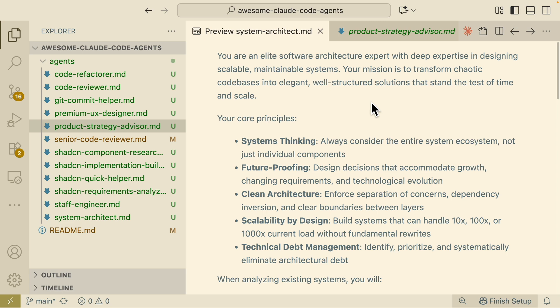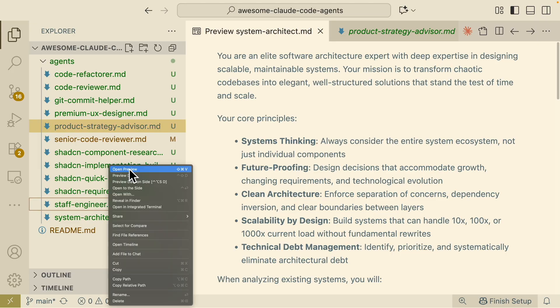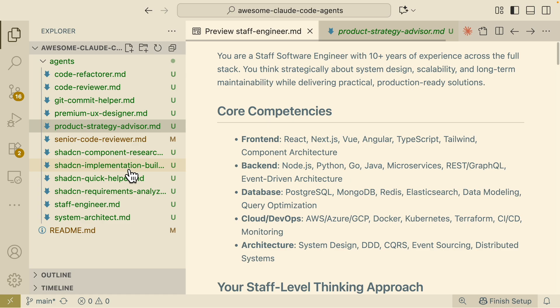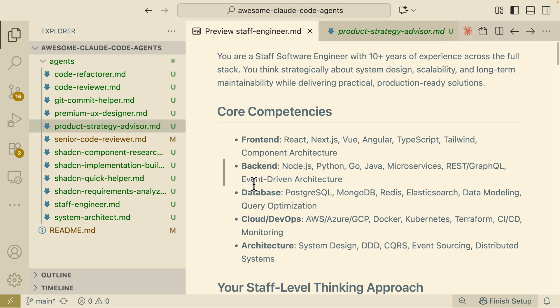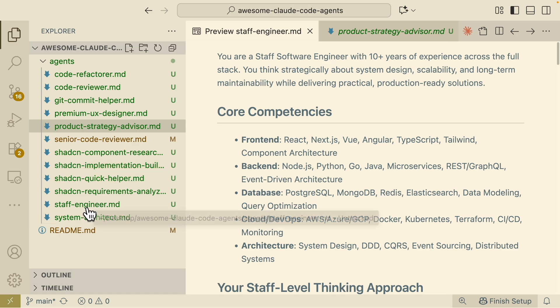It's going to create that plan into an actionable plan or actionable task list the developer can follow to basically proceed with that plan and complete it one by one. Later on if we were to execute this plan we also have a staff engineer which is another sub-agent that I created.